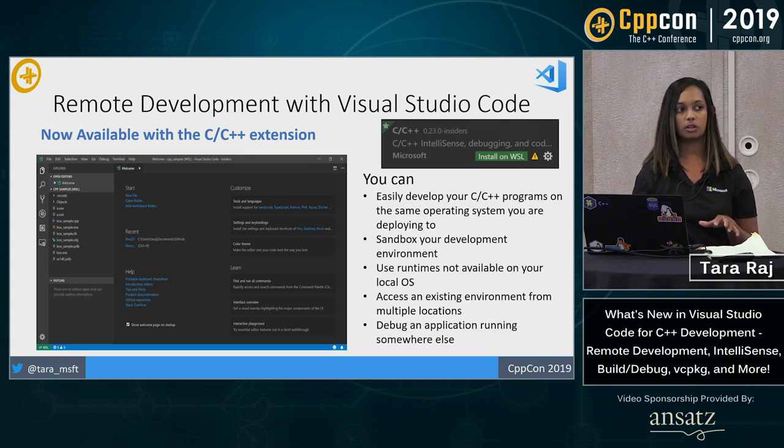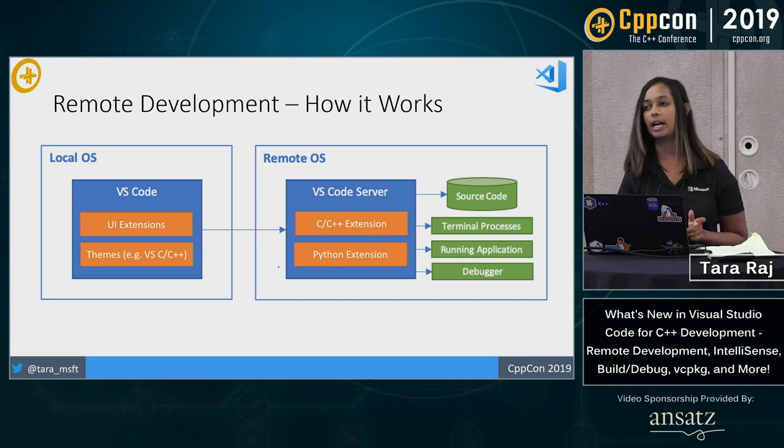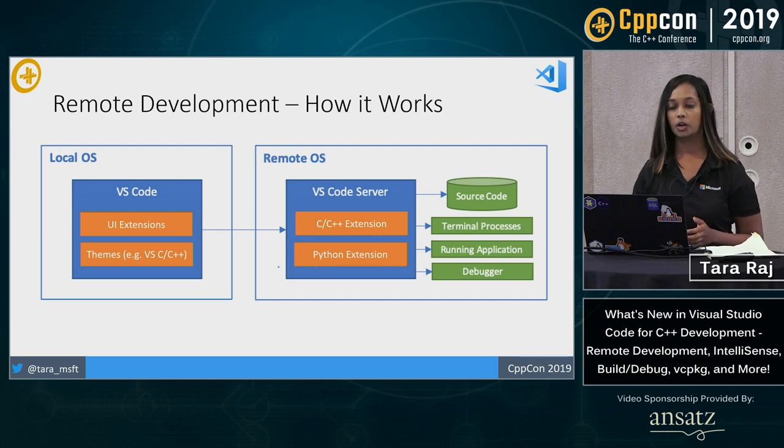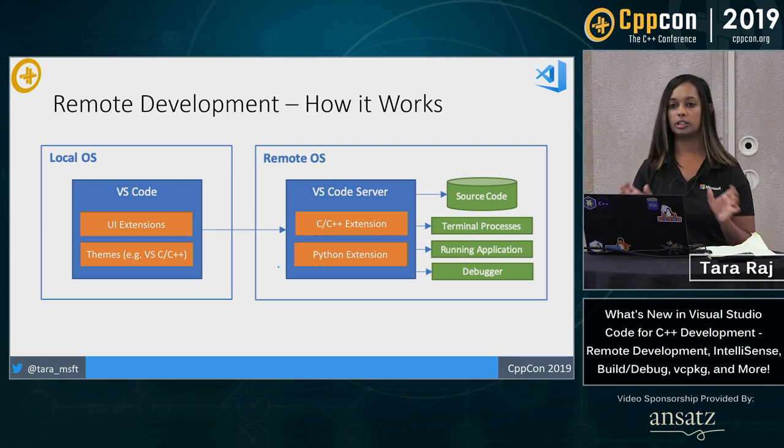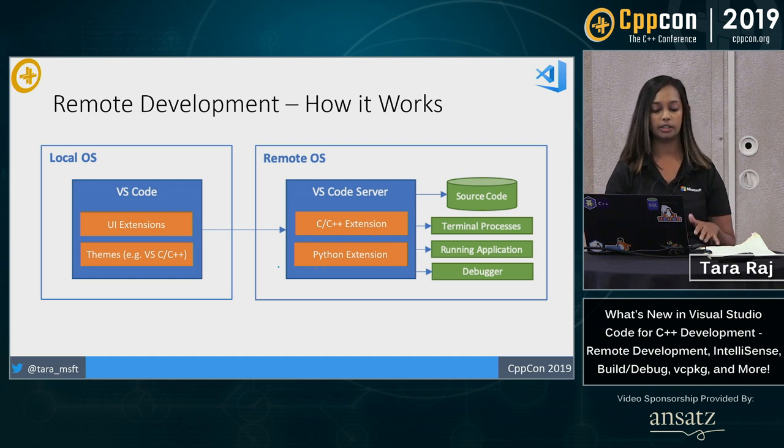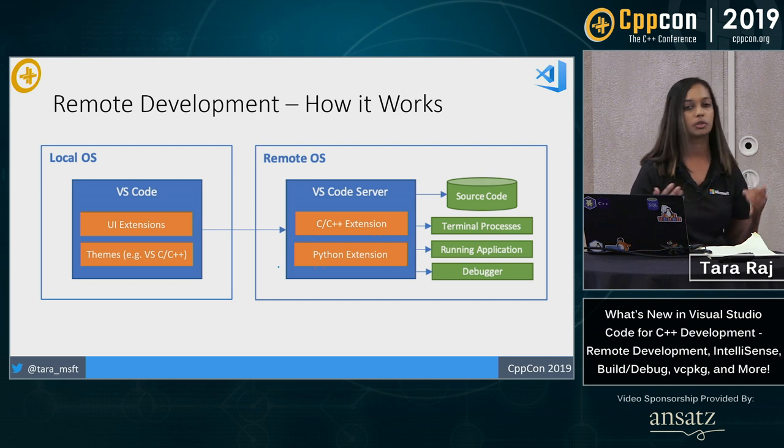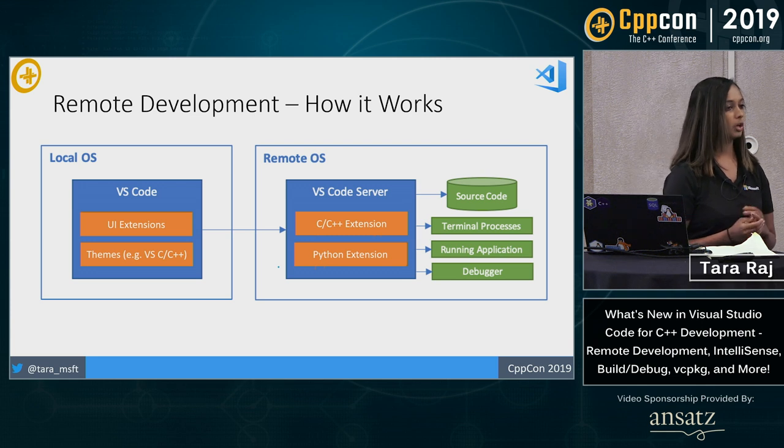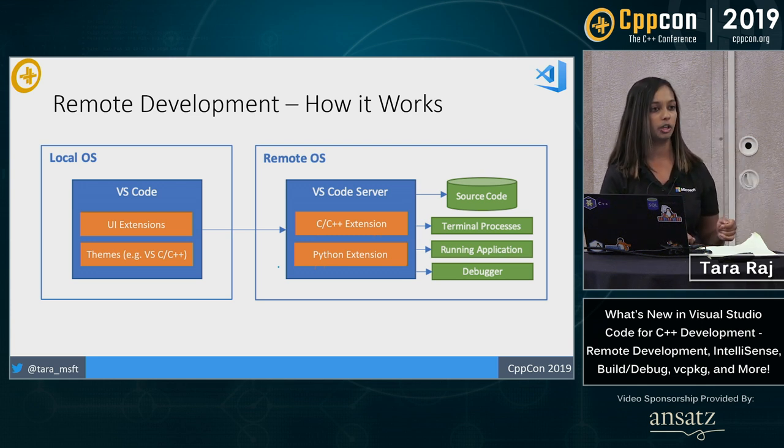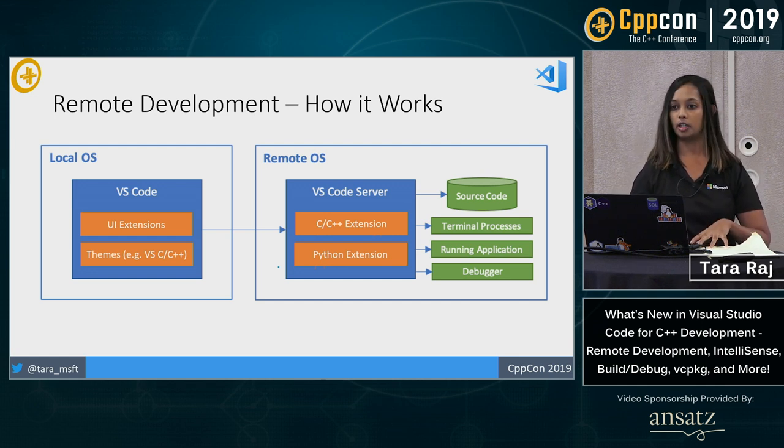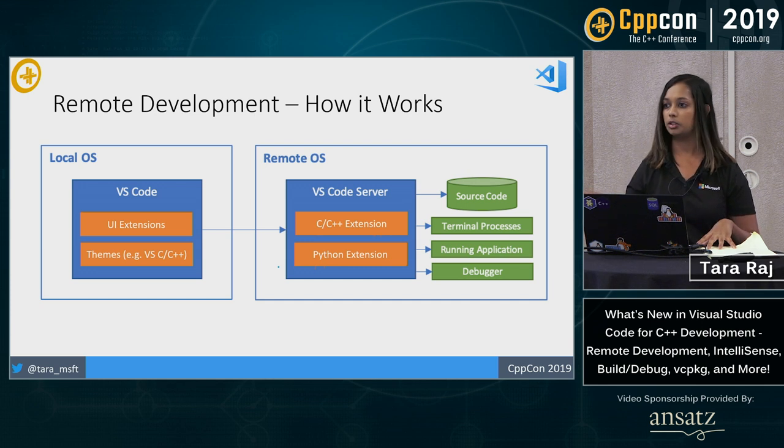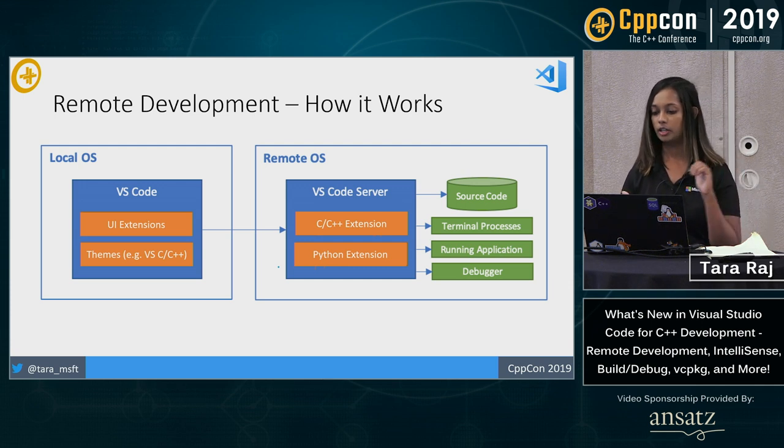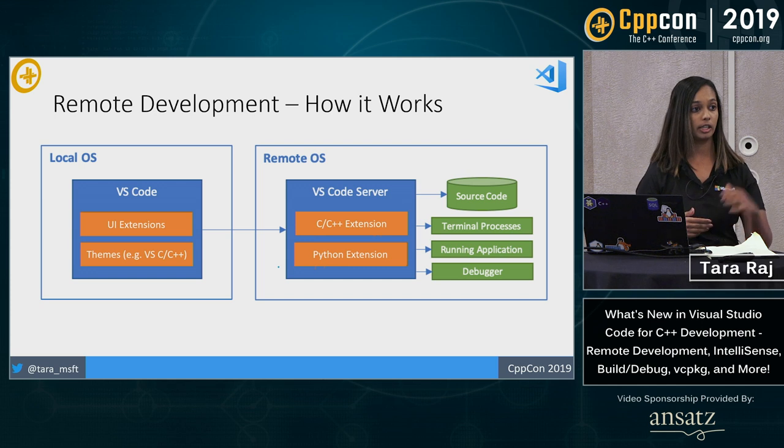So let's talk about the architecture a little bit. How this actually works. What this required was a re-architecture of Visual Studio Code itself. We took Visual Studio Code and we broke down and abstracted out the back end and the front end. So your local OS running, this is going to have anything UI related. So it will have any UI extensions that you might have. It will have any themes. So how I showed you before that new Visual Studio C and C++ theme, that is going to be running on your local OS. But what you can have in your remote OS is all the rest of that goodness. You have your source code itself. You have your processes, the debugger.